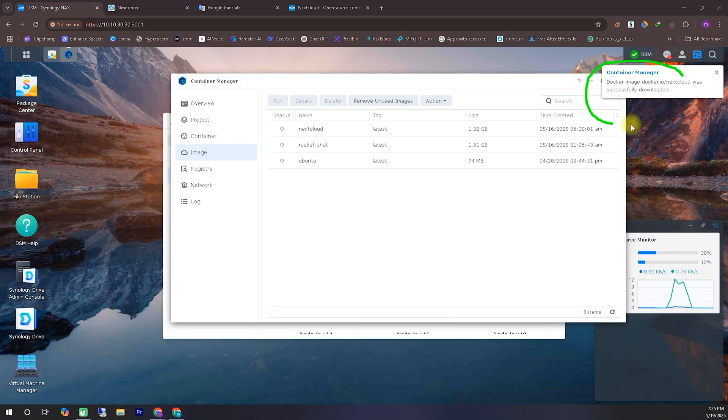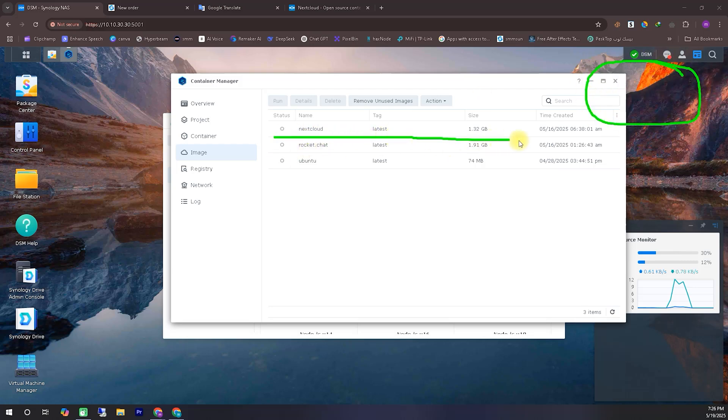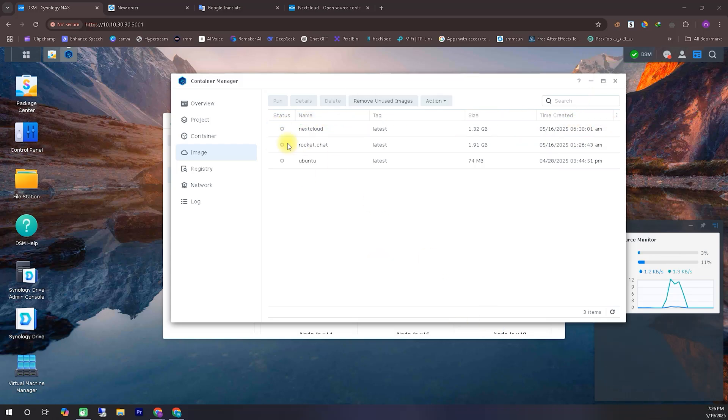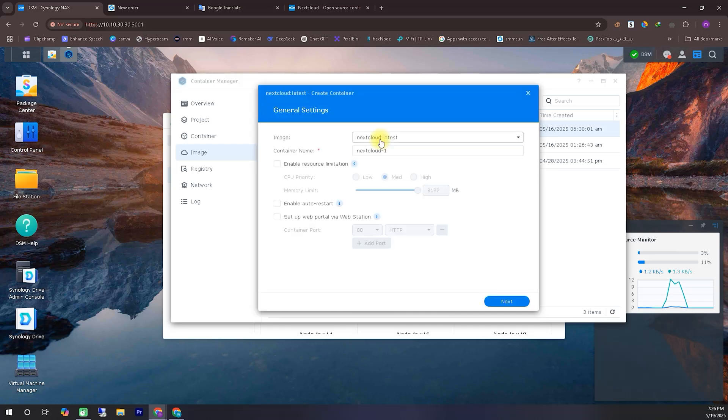Now, as you can see, the Nextcloud image has finished downloading. Next, we'll right-click on the image and select the run option to proceed. You'll now be asked to give a name to the container. You can enter any name you prefer, or simply keep the default name.